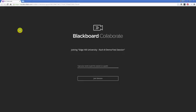This screencast will introduce you to the user interface for all participants within the Blackboard Collaborate Ultra platform. The preferred browsers for Collaborate Ultra are always the latest releases of Google Chrome and Mozilla Firefox.